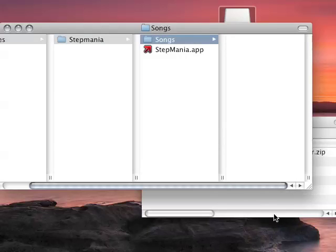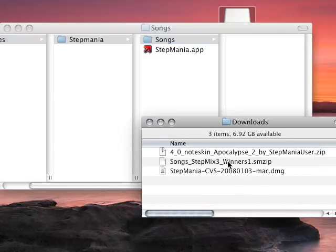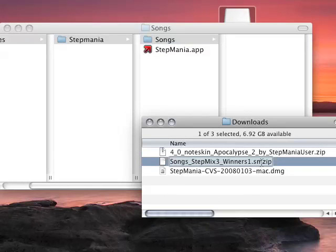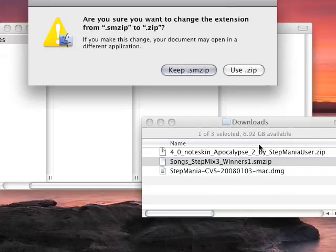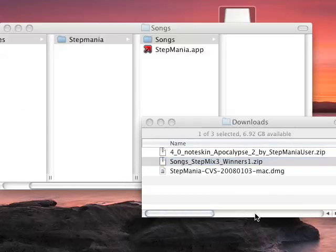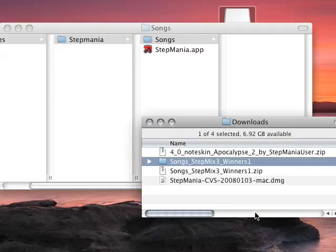And then Stepmania will recognize them. If you're new to Stepmania and you've downloaded perhaps a song pack, notice the .smzip extension I mentioned earlier. Simply remove the sm part from it, tell it to use .zip, double click and expand that zip file.